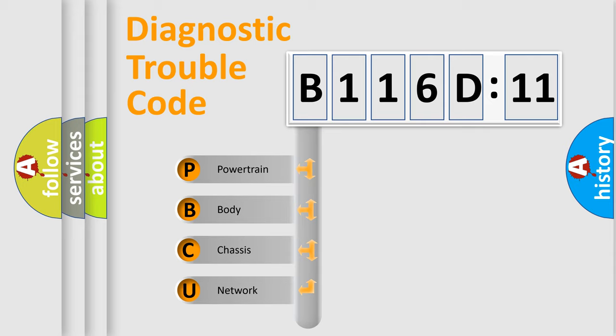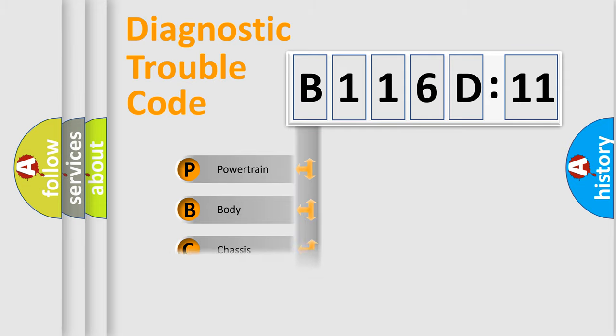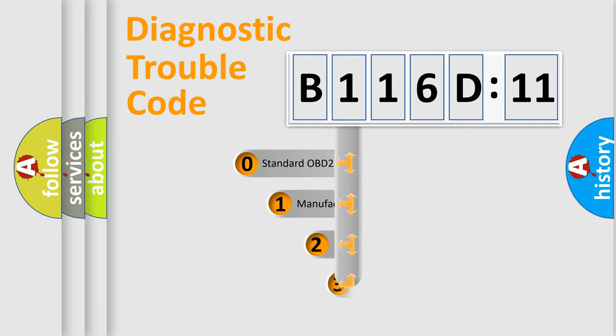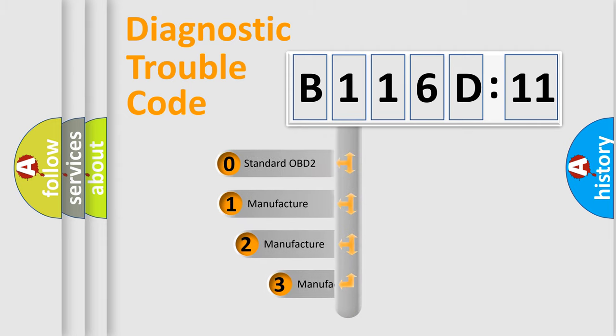We divide the electric system of automobile into four basic units: Powertrain, Body, Chassis, and Network. This distribution is defined in the first character code.